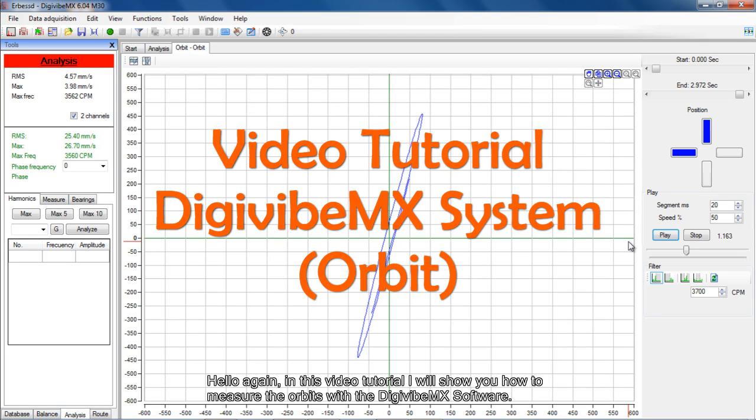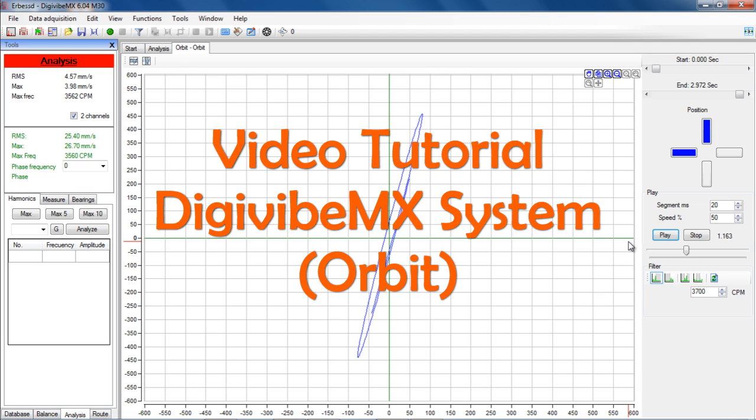Hello again. In this video tutorial I will show you how to measure the orbits with the DIGAVIBE MX software.